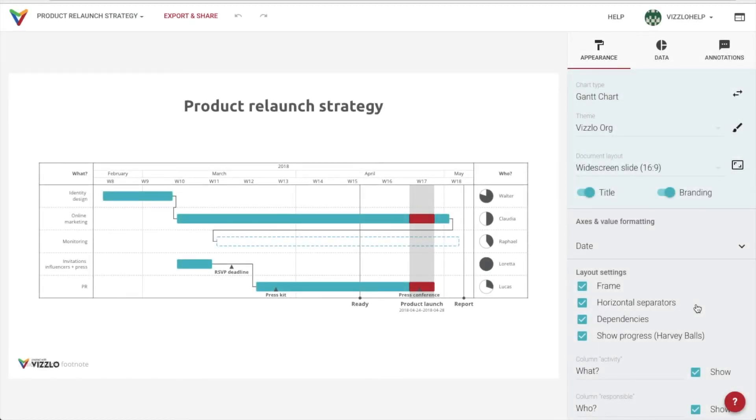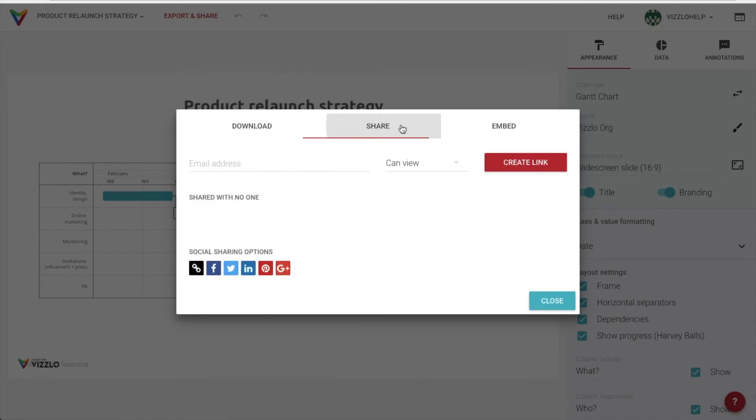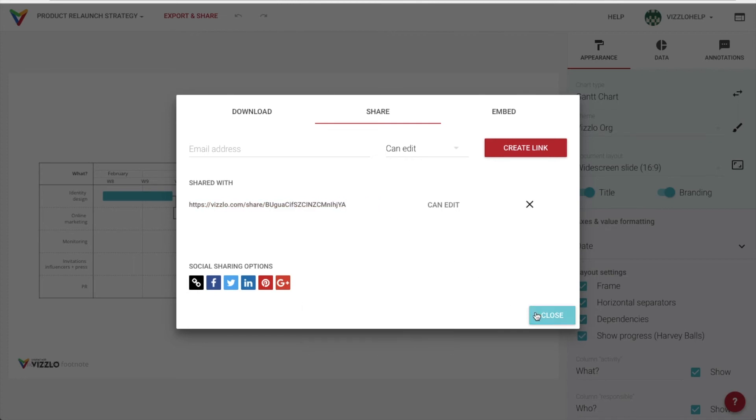Once we have our chart ready, we can choose to download it as a PNG or PDF file, or we can create a link to share our Gantt chart with our peers for them to see or even edit.